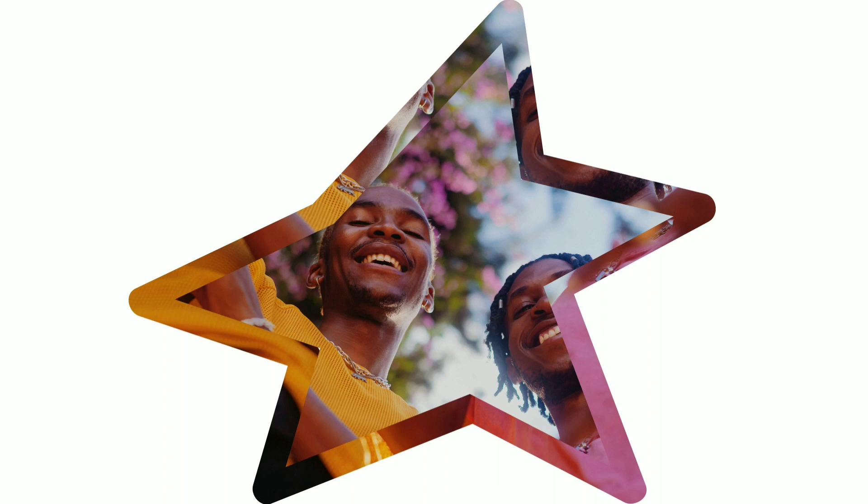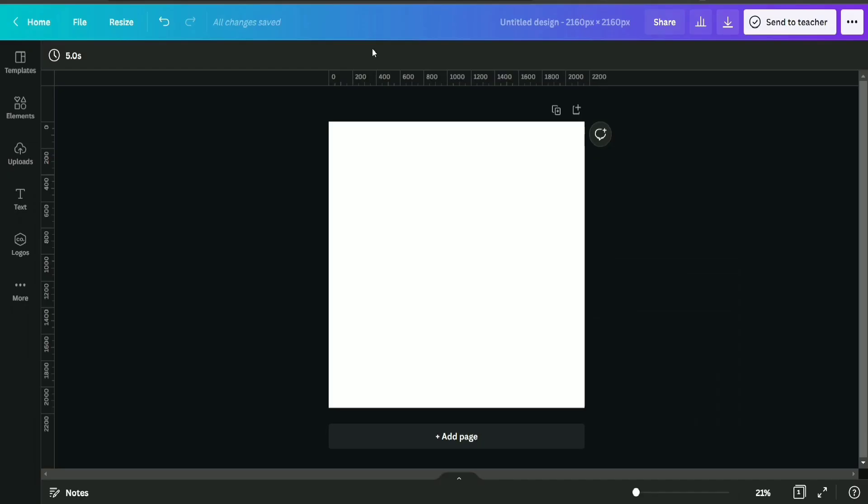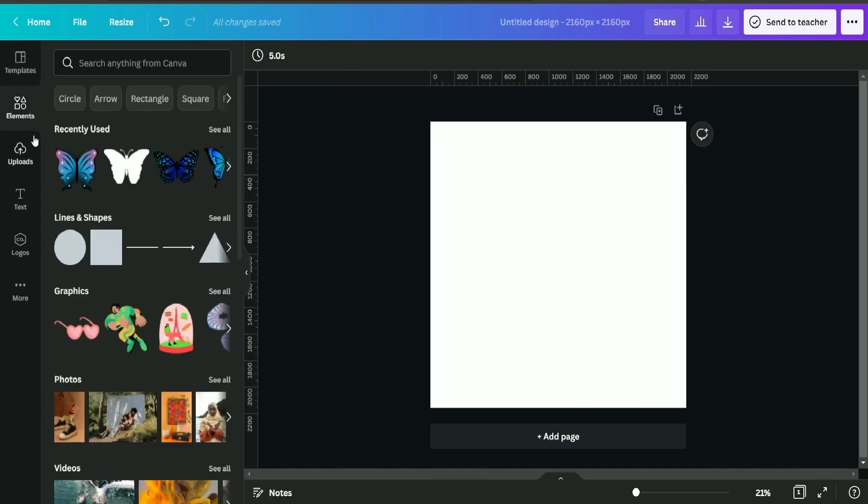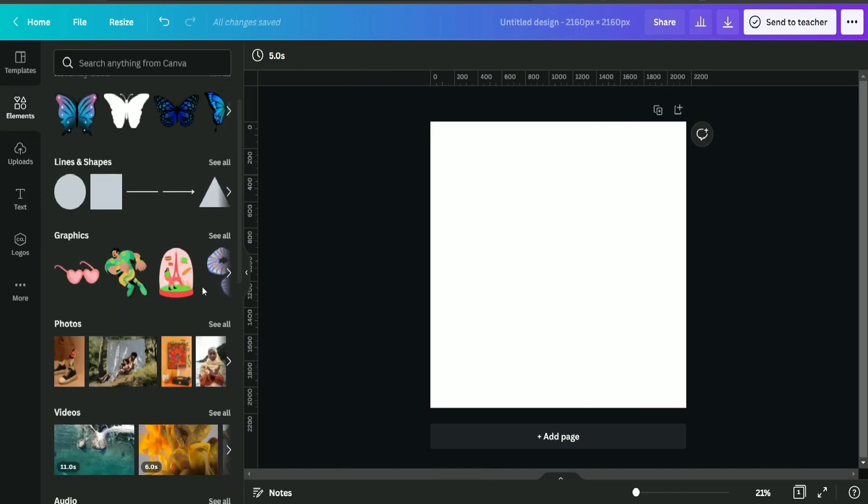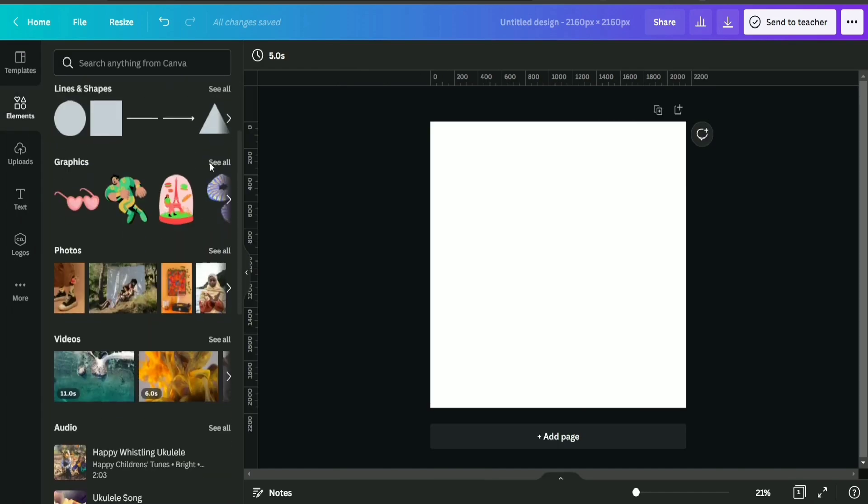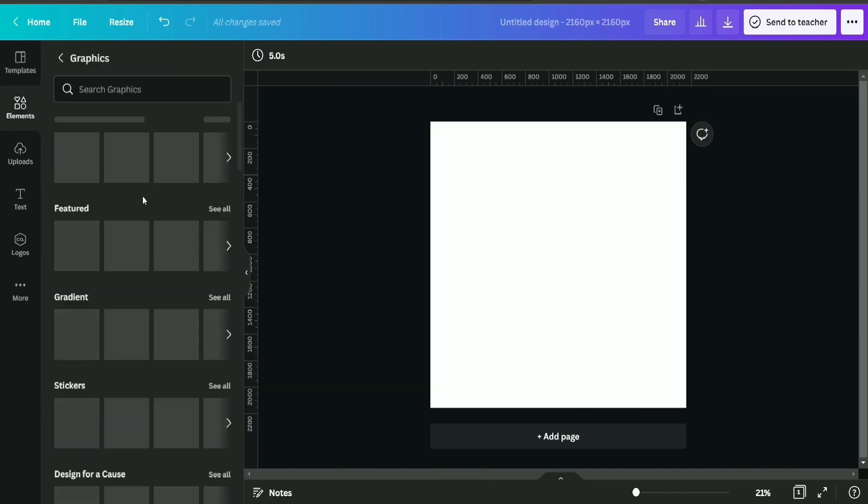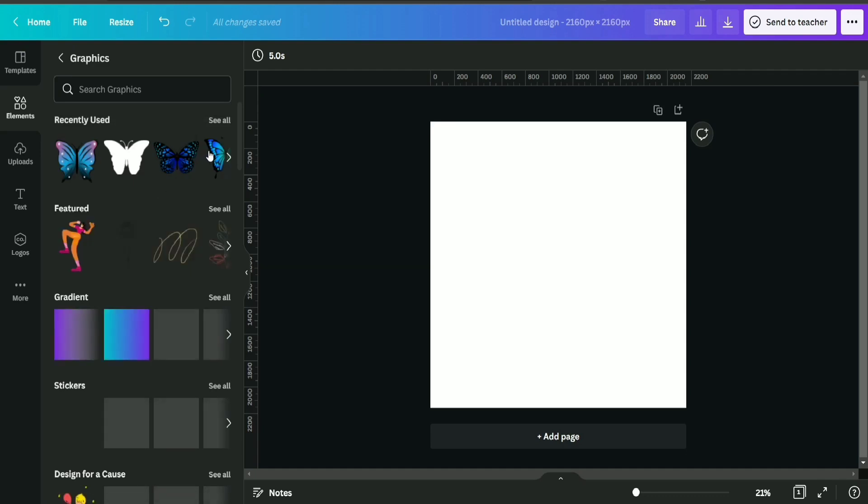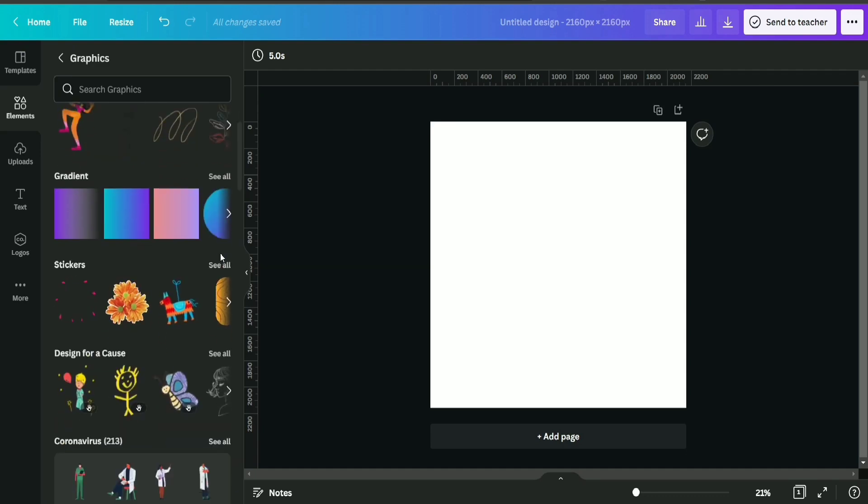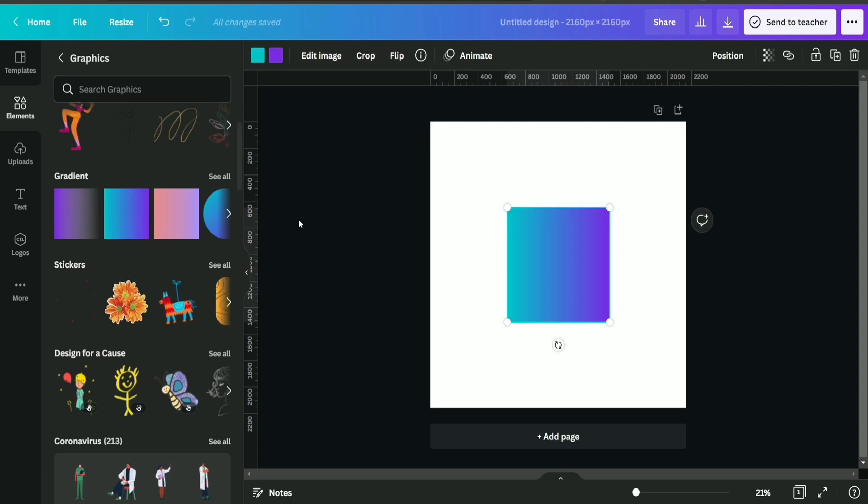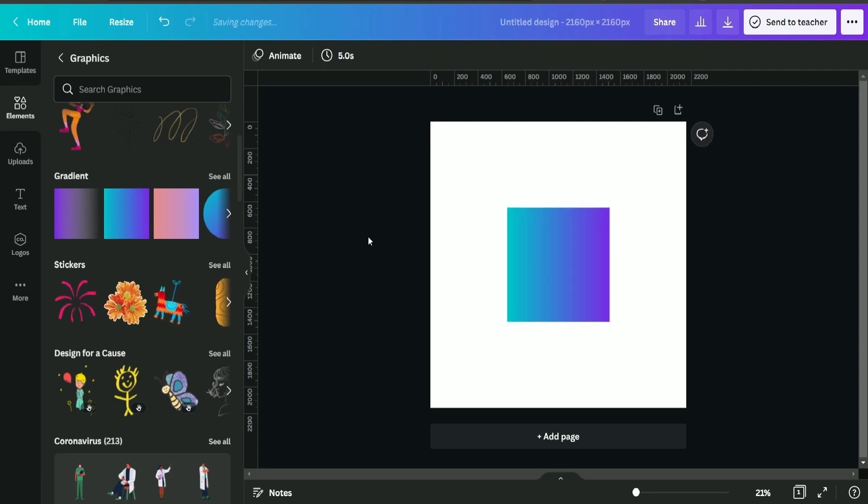Okay, now without any further ado, let's get started. So first of all, we are going to take an Instagram post blank page, and then we are going to search for these kinds of gradients. I'm going to select this one for my project.